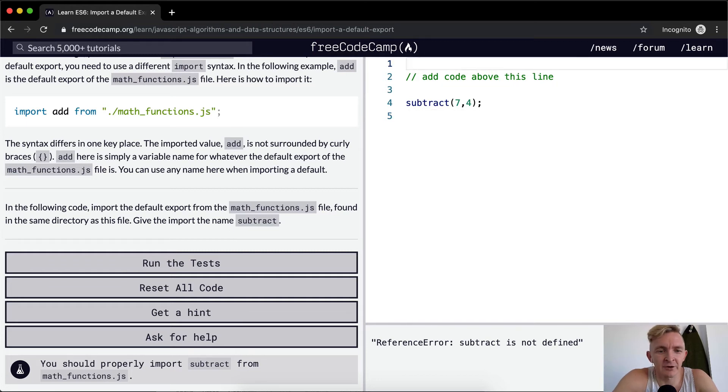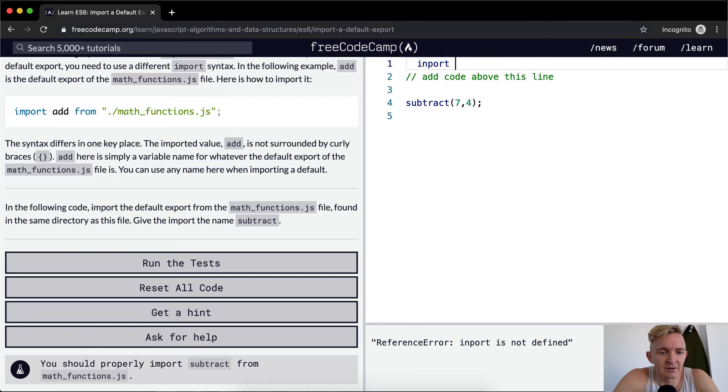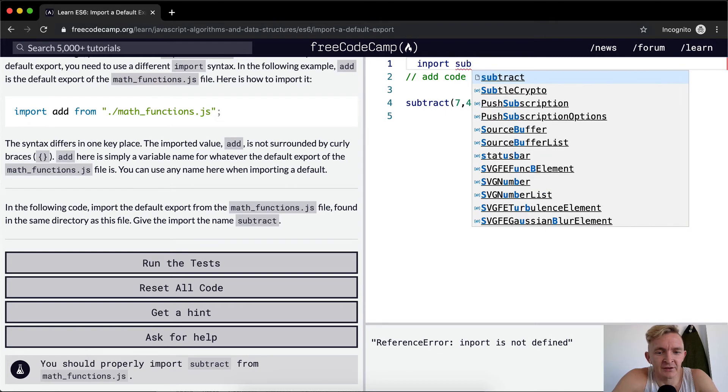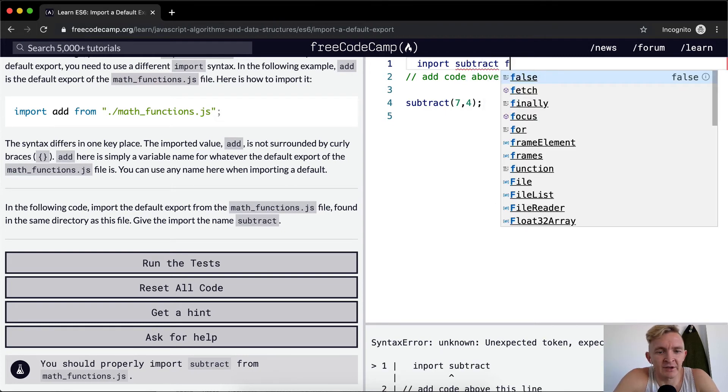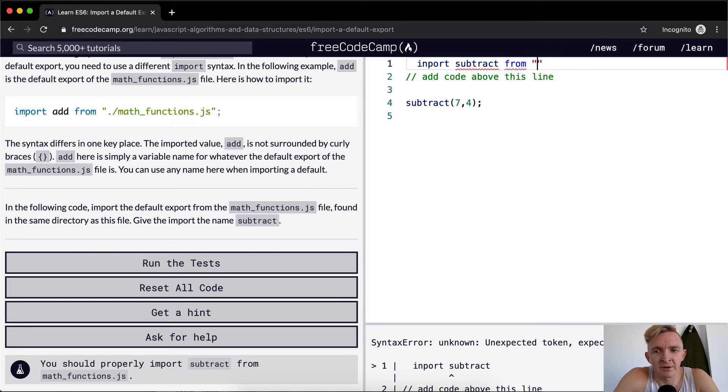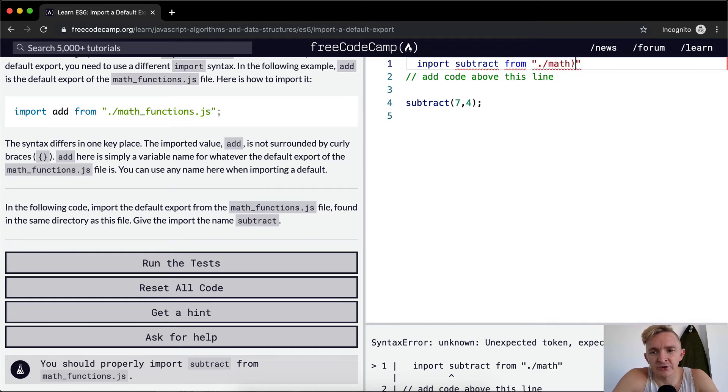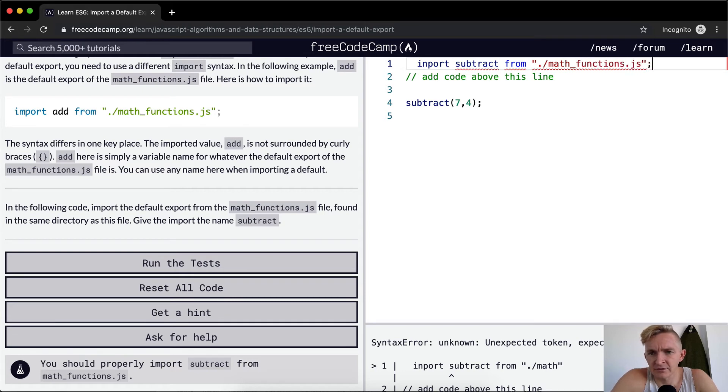So here we're going to go import subtract. So we're naming our import and we're going to say from forward slash math_functions dot js. And this should get it done.